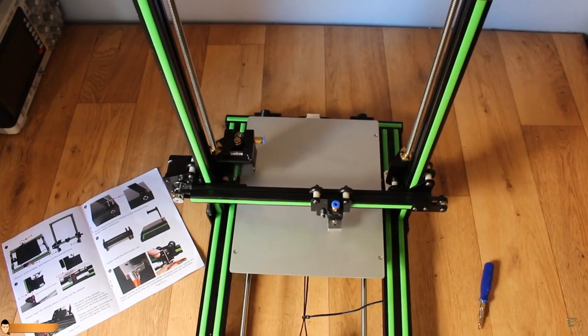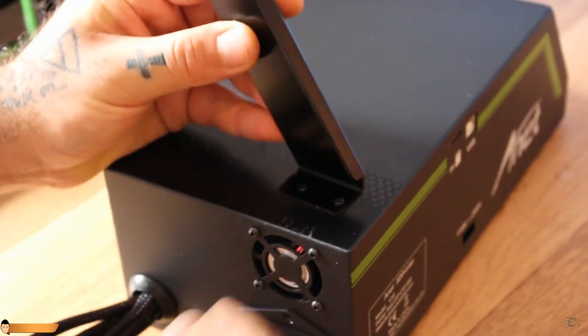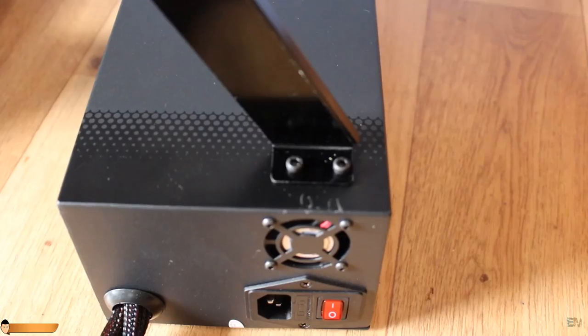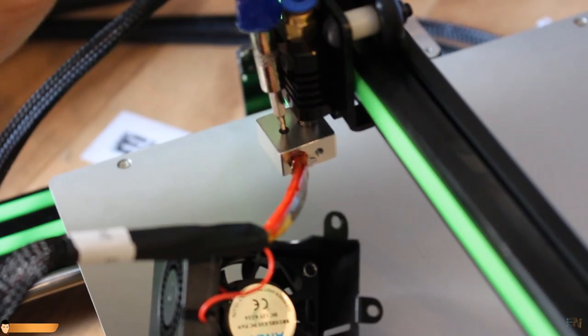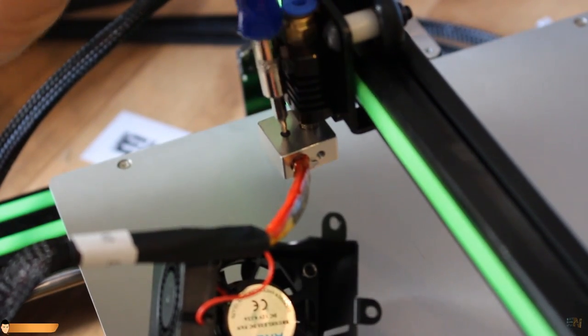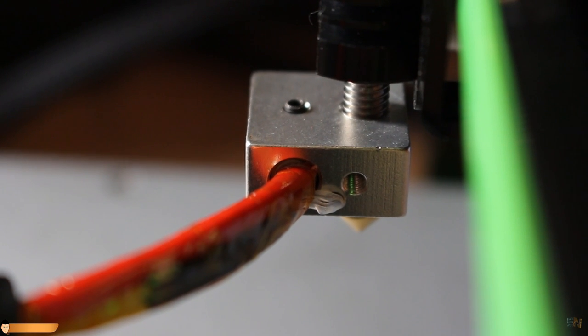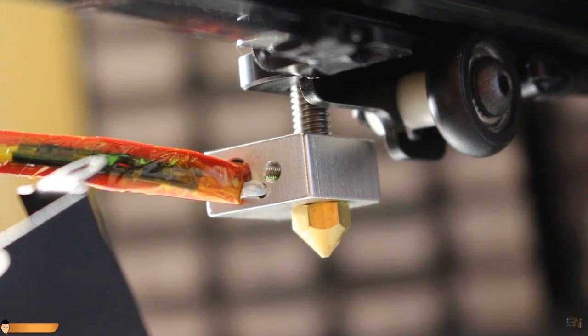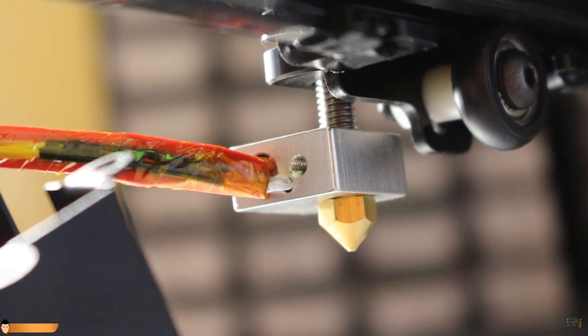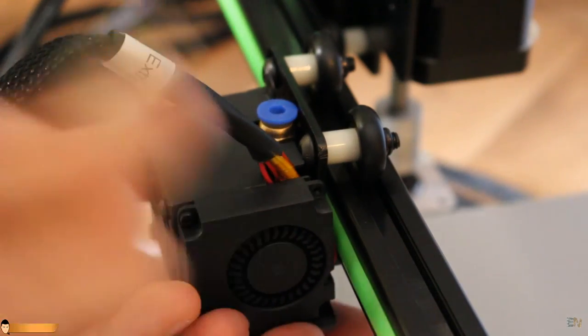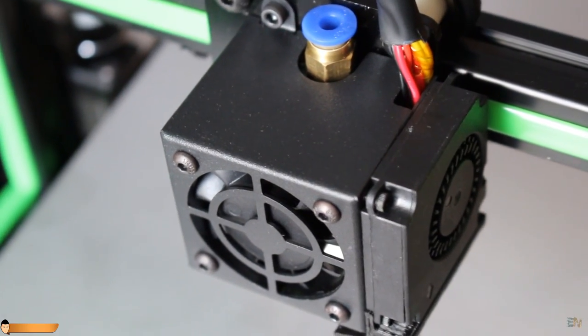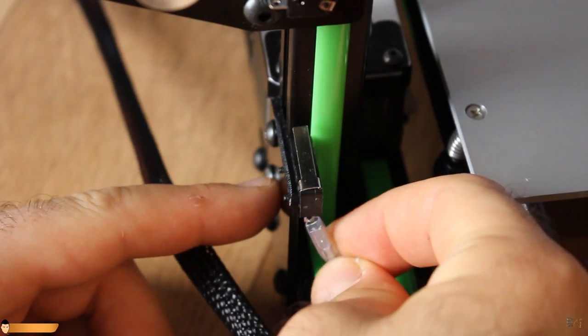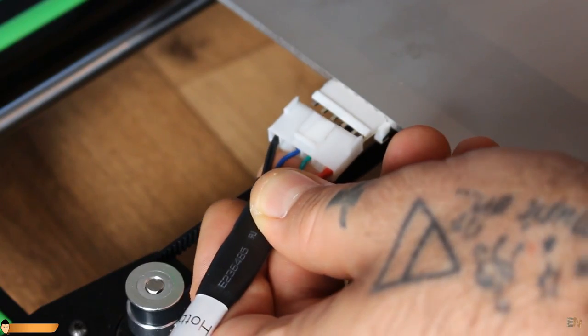Next, we screw the bracket for the spool holder on the top of the case. Then, we add the heat element into the extruder block and tie the screw. The temperature sensor just goes into the hole. Once that is done, we screw in place the fan block on the top of the extruder part. Now, we connect all the end stops, heat bed and the step motors and we are done.